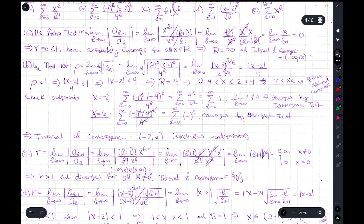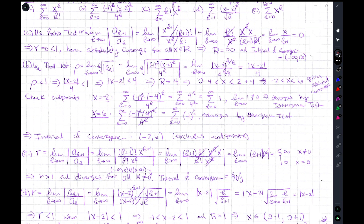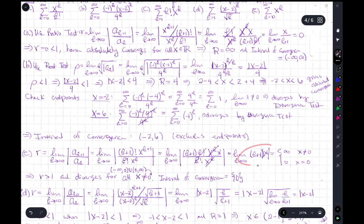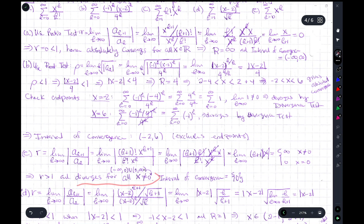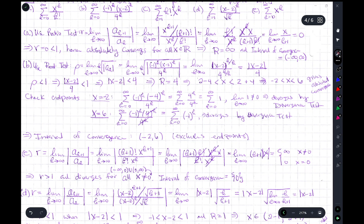For part c, we apply the ratio test following the standard procedure. The ratio test gives a value that equals infinity for any x not equal to zero. When x equals zero, the result is zero; otherwise it's infinity for all x not equal to zero. So the radius of convergence is zero — the series diverges for all x not equal to zero — and the interval of convergence is just the single point x equals zero.